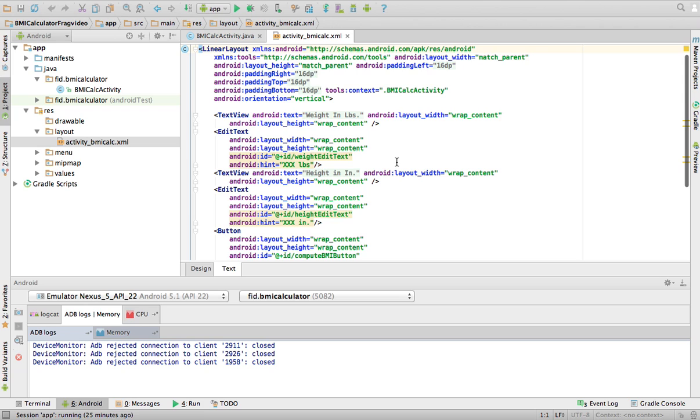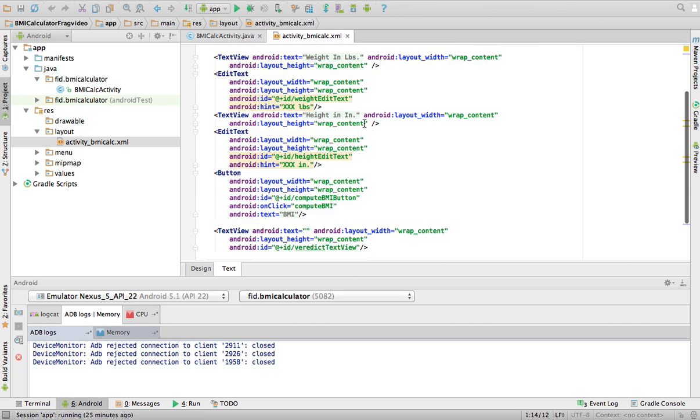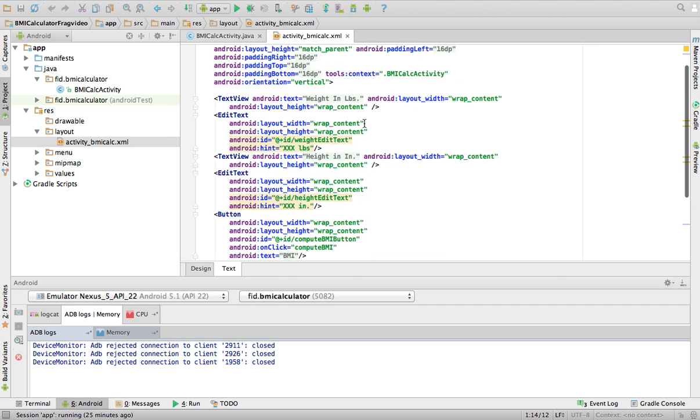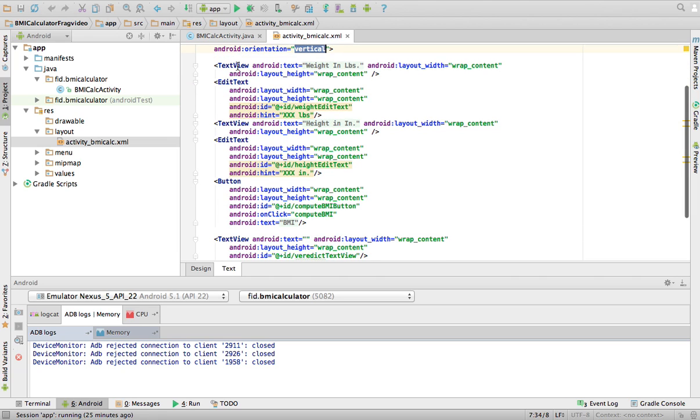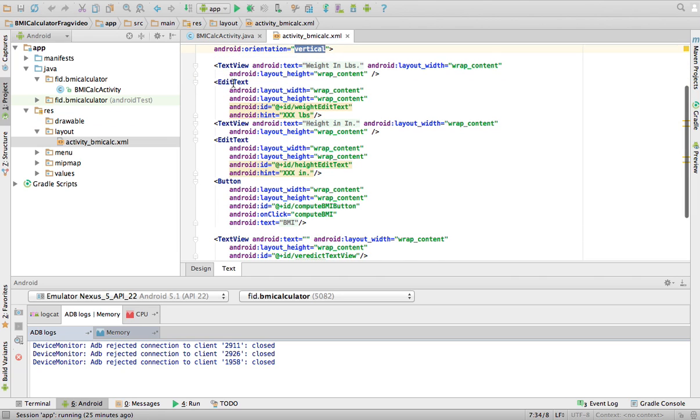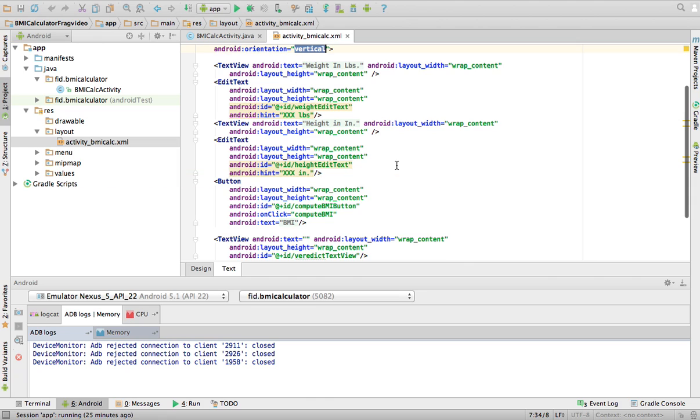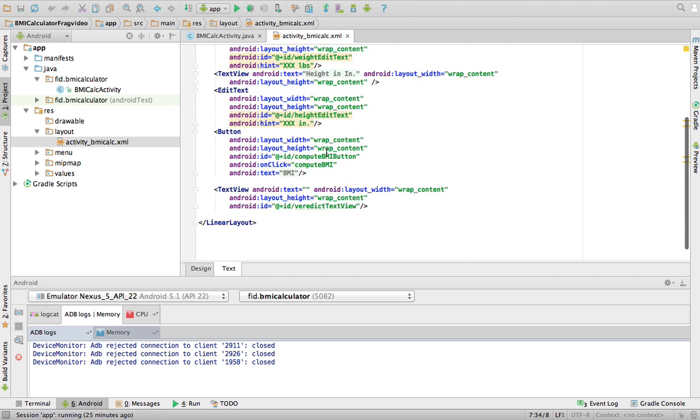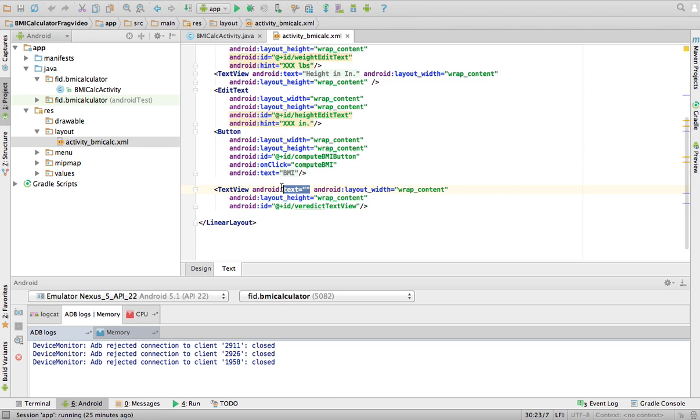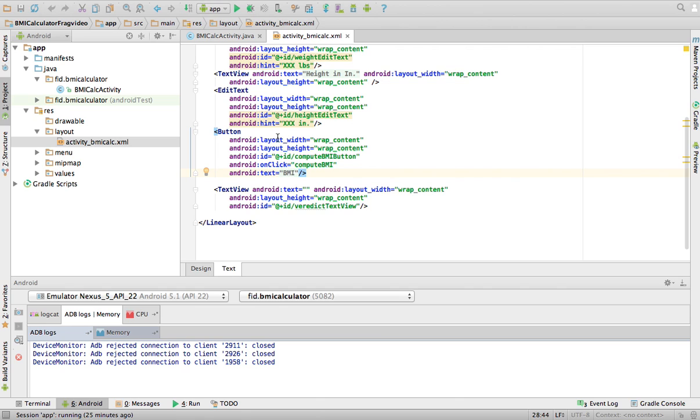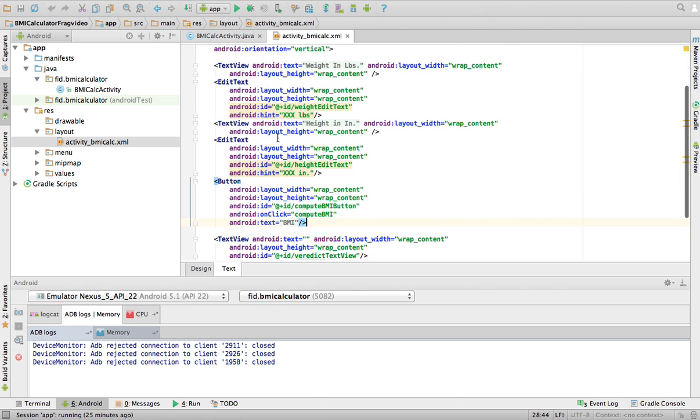And all I have here, it's basically a linear layout with the orientation where the orientation is vertical. So components views are stacked vertically. And it has a text view that asks you for your weight in pounds, an edit text, then another text view with your height and inches, then an edit text to enter that. And then it has a button with an on-click event called compute BMI. And then a text that has nothing in it, basically where I will put the result. This text is called Veridict text view. So this is my layout. Very simple.